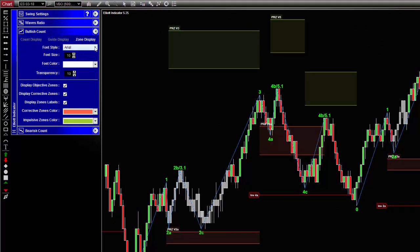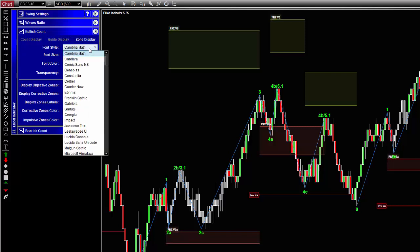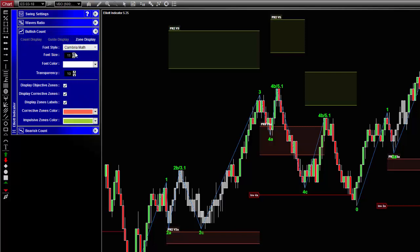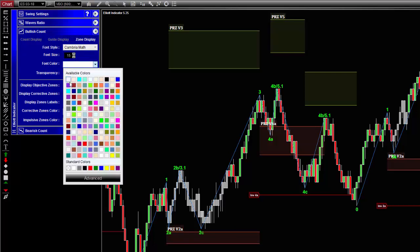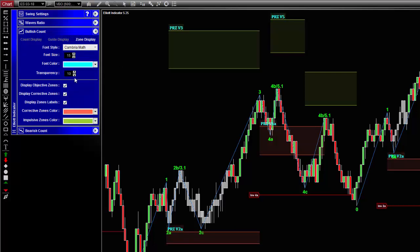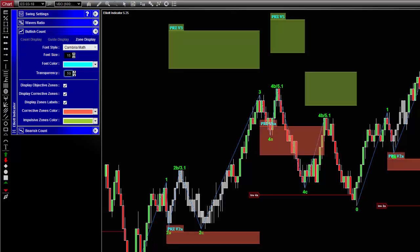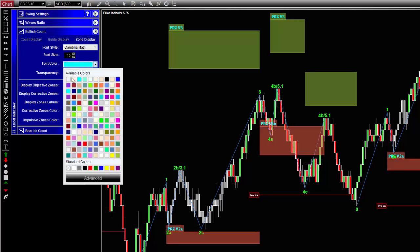The one at the top gives you the possibility to configure the font, font size, and transparency of the zones. Since this is related to the display only, it doesn't require you to reload the chart. The changes are visible immediately.